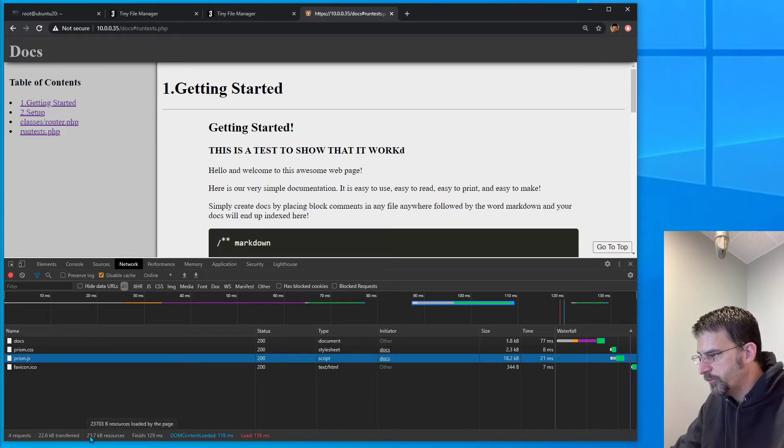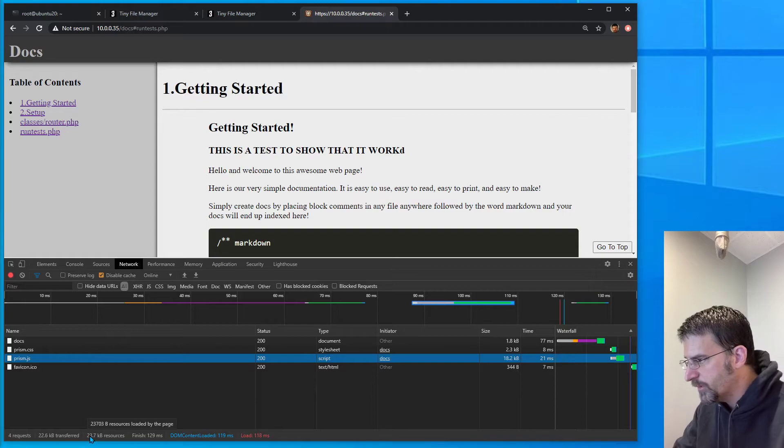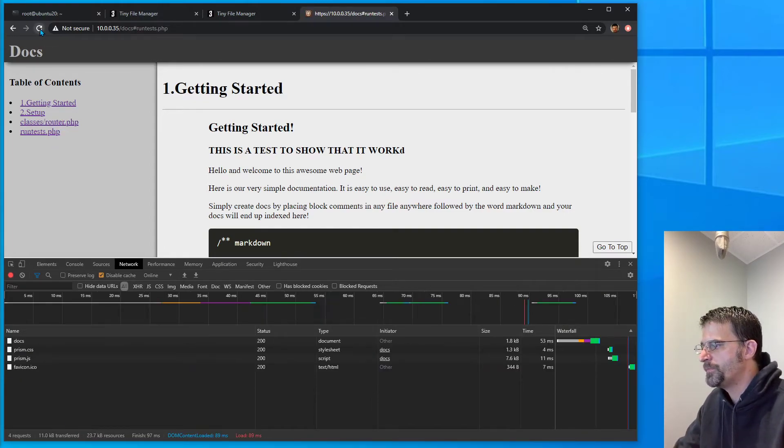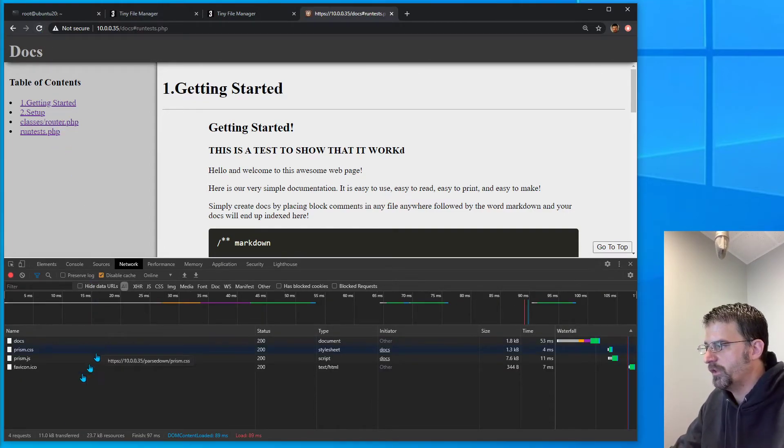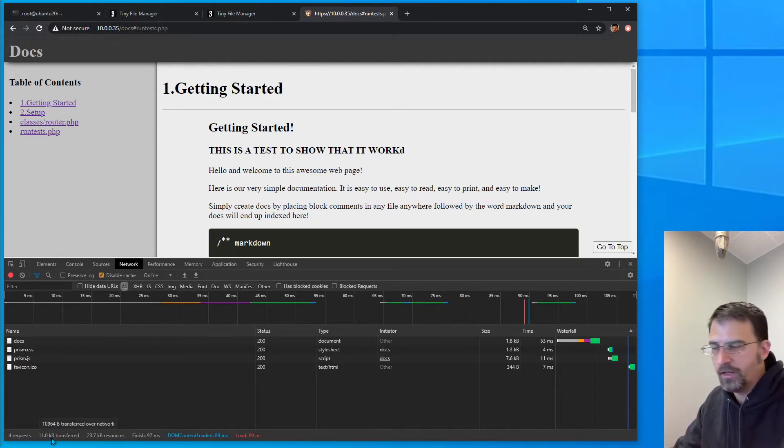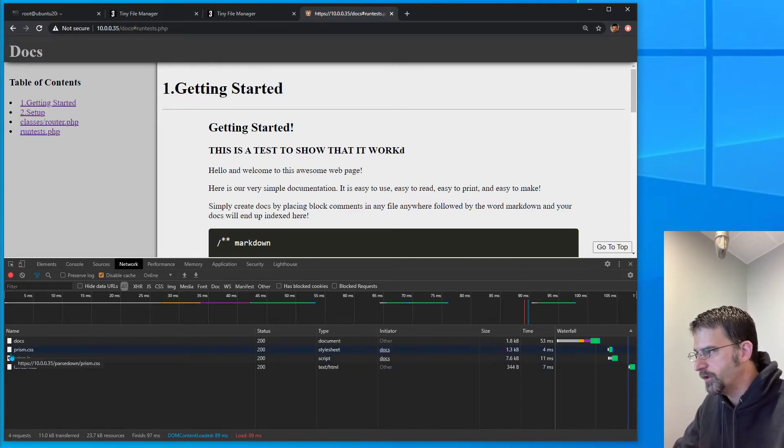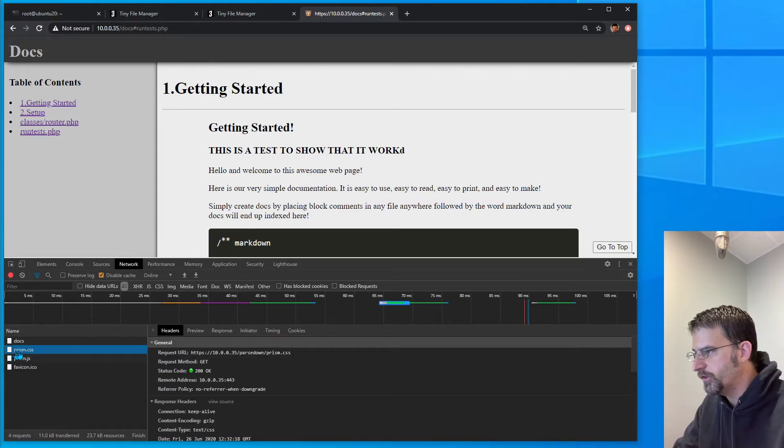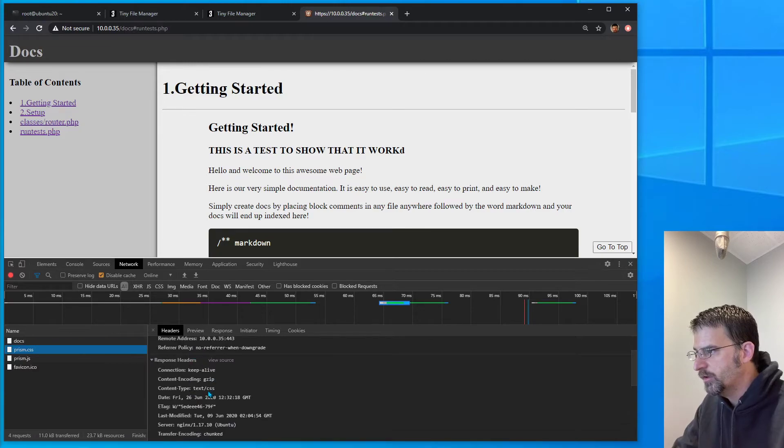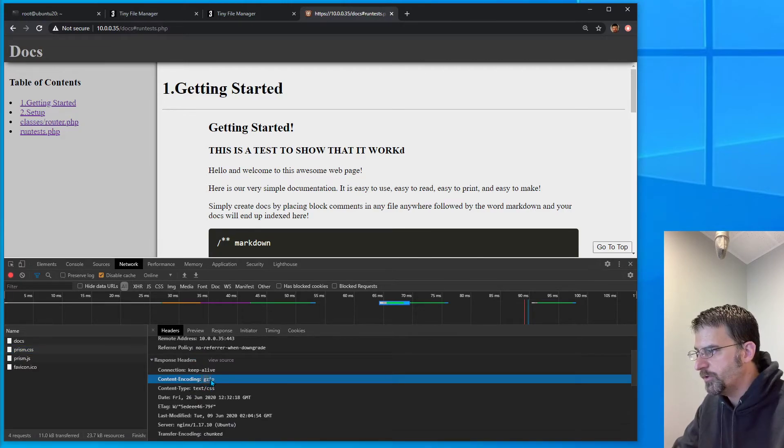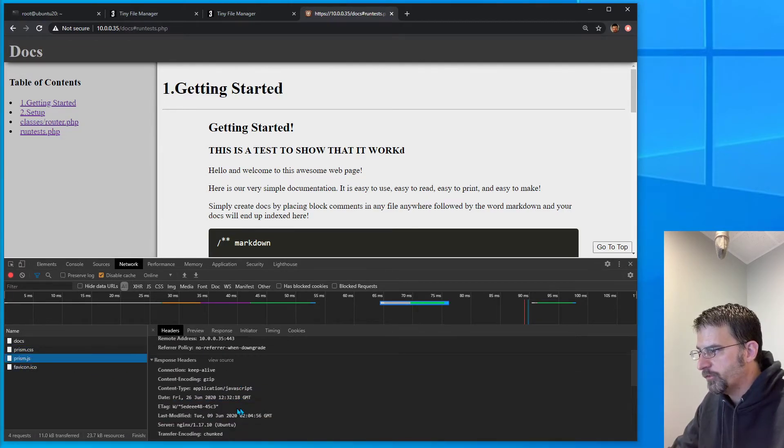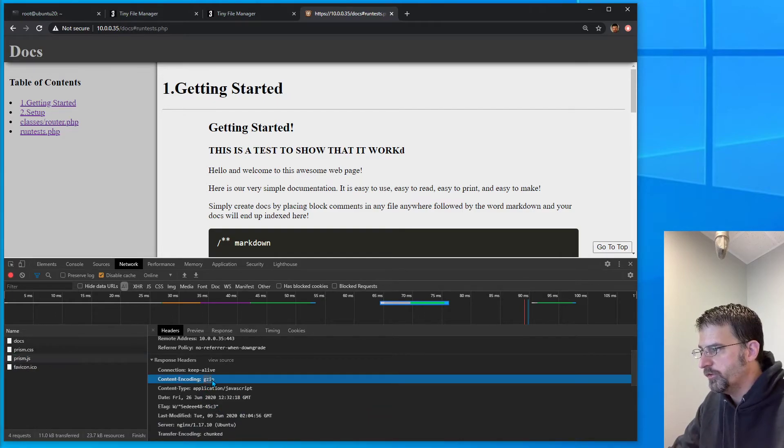And 23.7 kilobytes of resource. But if we refresh now, we'll see that only 11 kilobytes are being transferred. If we click into our CSS, we can see content-encoding: gzip. And also the JavaScript is content-encoded gzip.